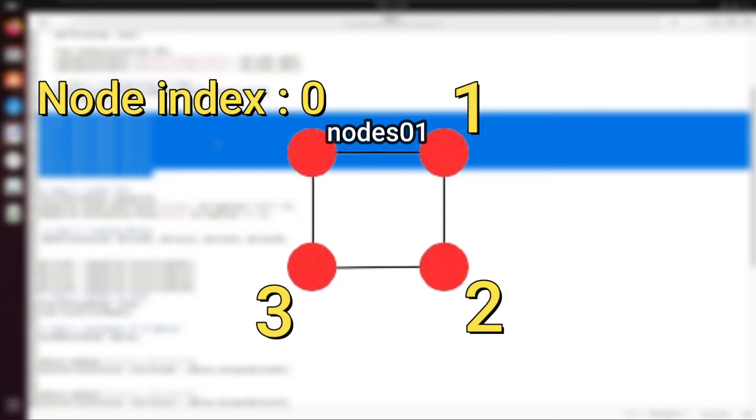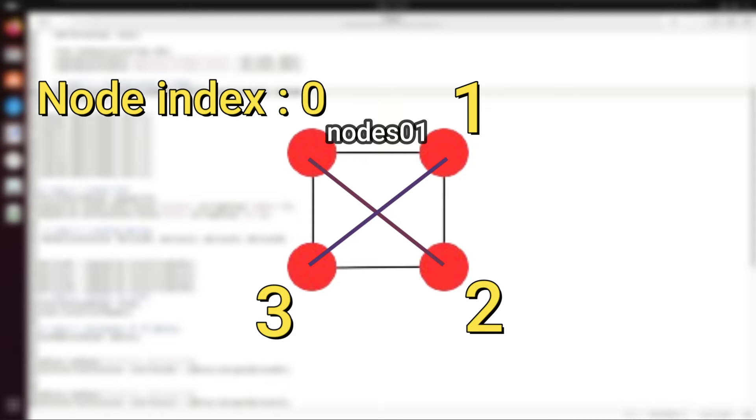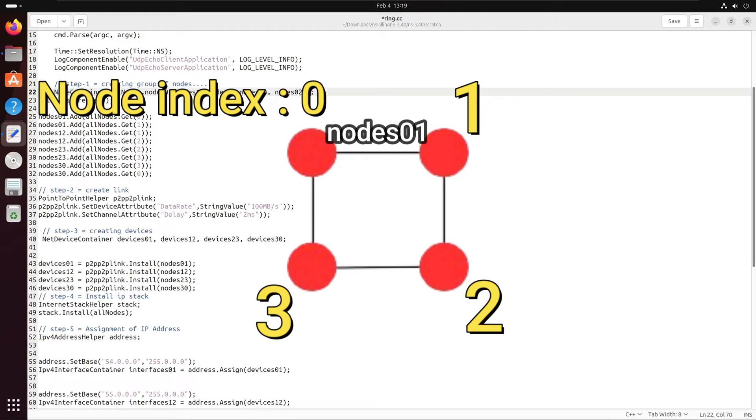In mesh topology over here, we just have to add two more links: the link between node 0 to 2 and node 1 to 3. Let's do that.